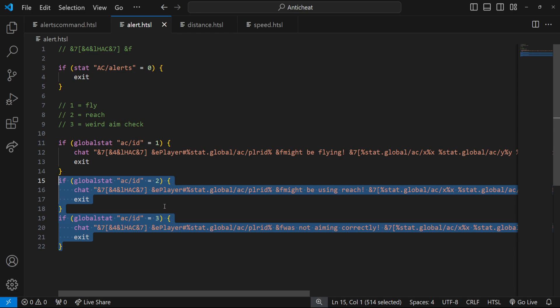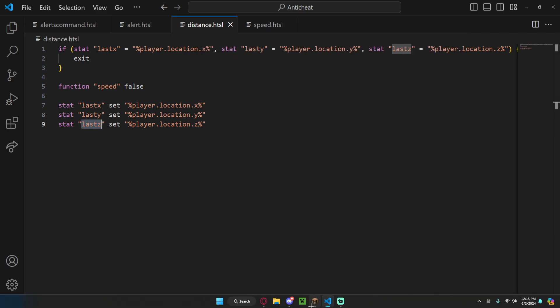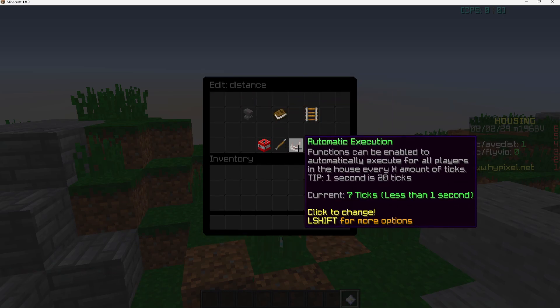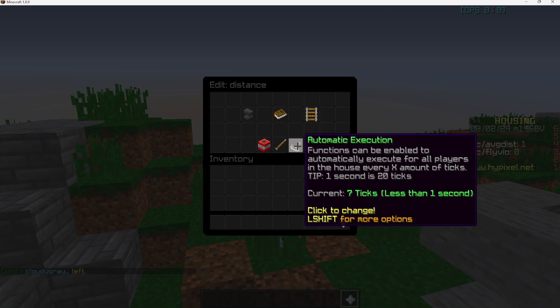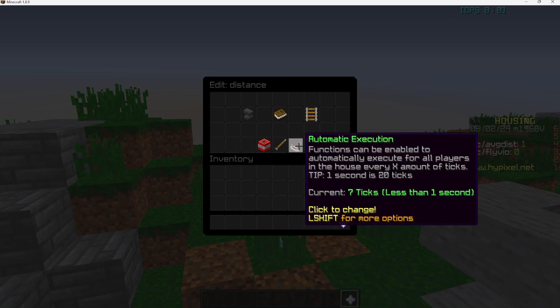Now it's time to determine if a player is speed-hacking or flying. We have two functions for this check. The first is the 'distance' function — go to Functions, right-click it, and set the automatic execution time to seven ticks. Seven ticks works best; if you want it more sensitive, lower it; less sensitive, make it higher. Just know you'll need to change other values in the code to match.